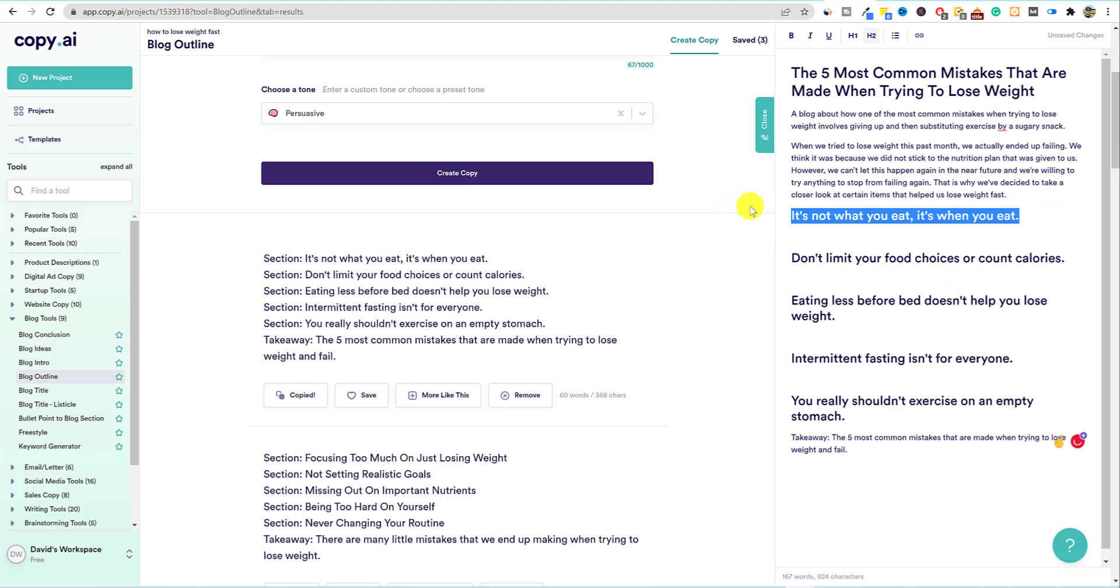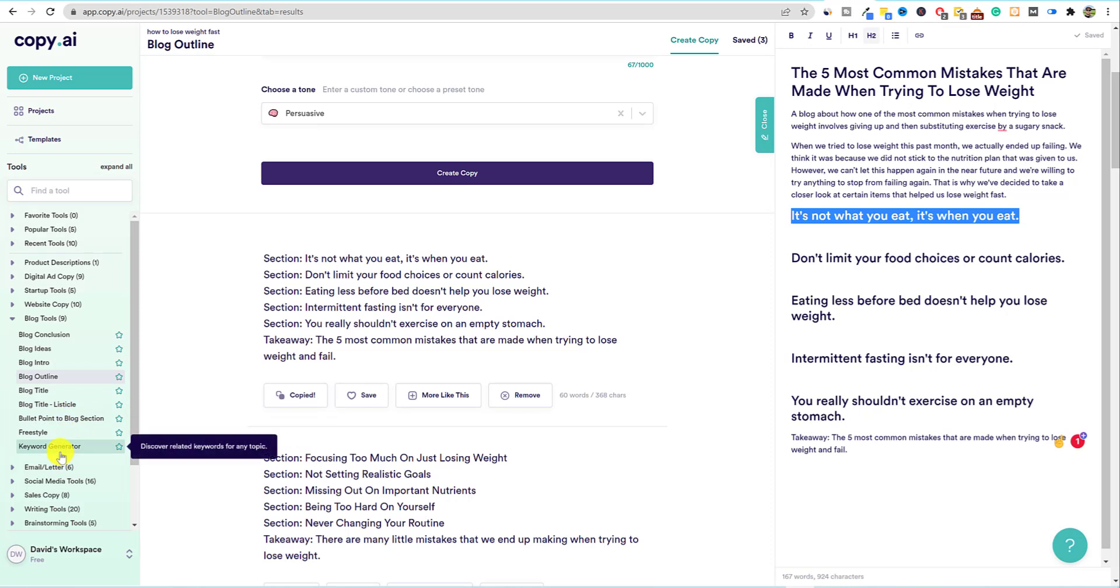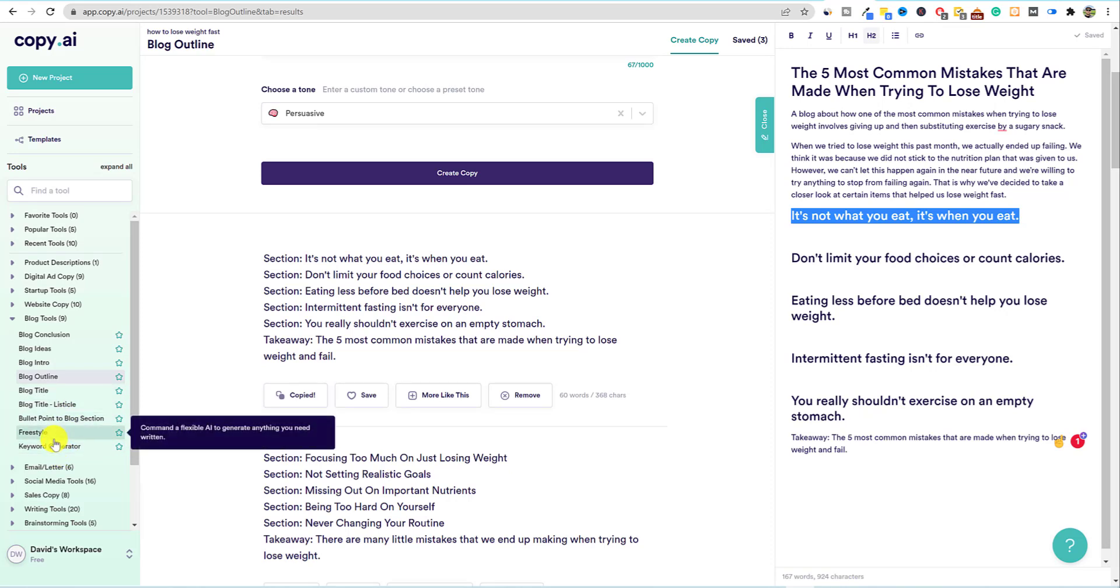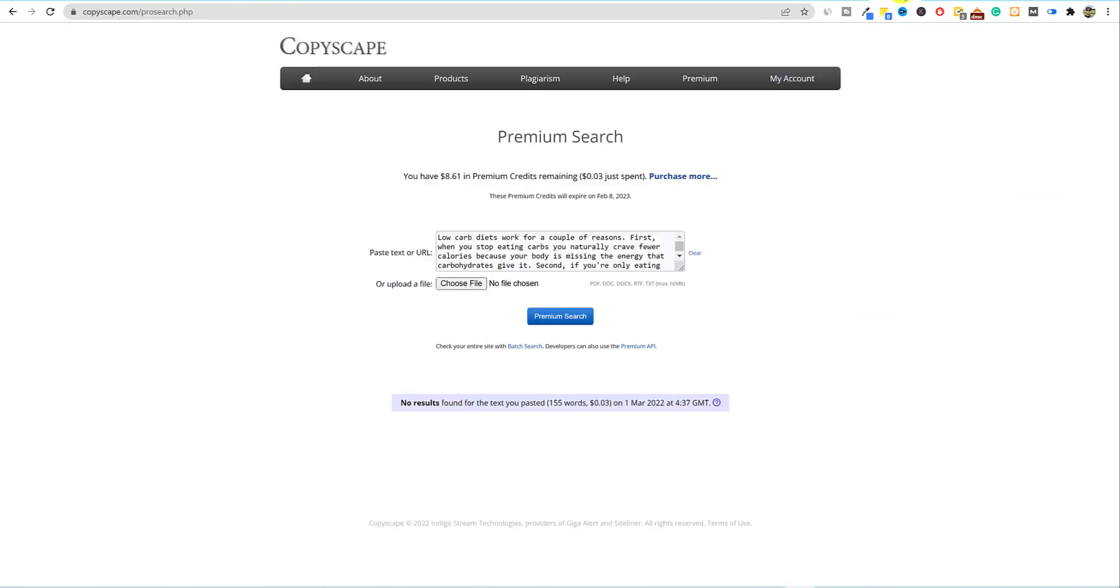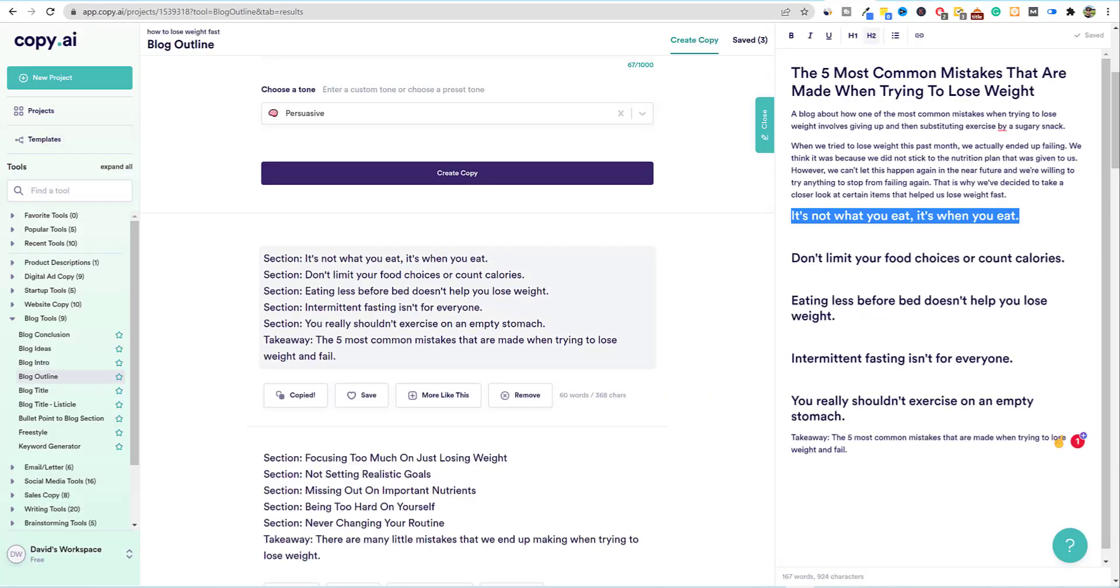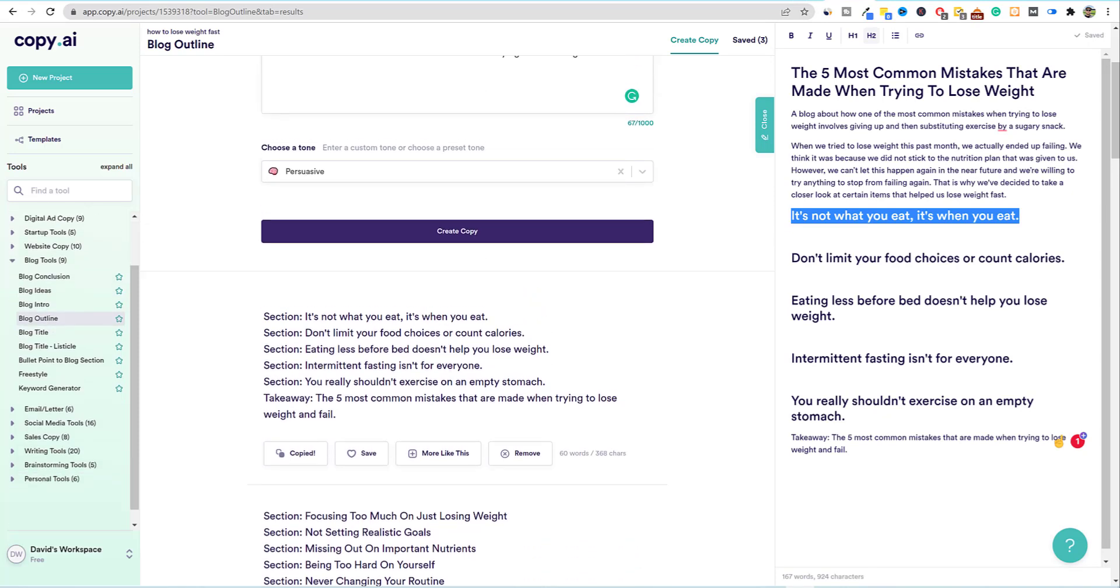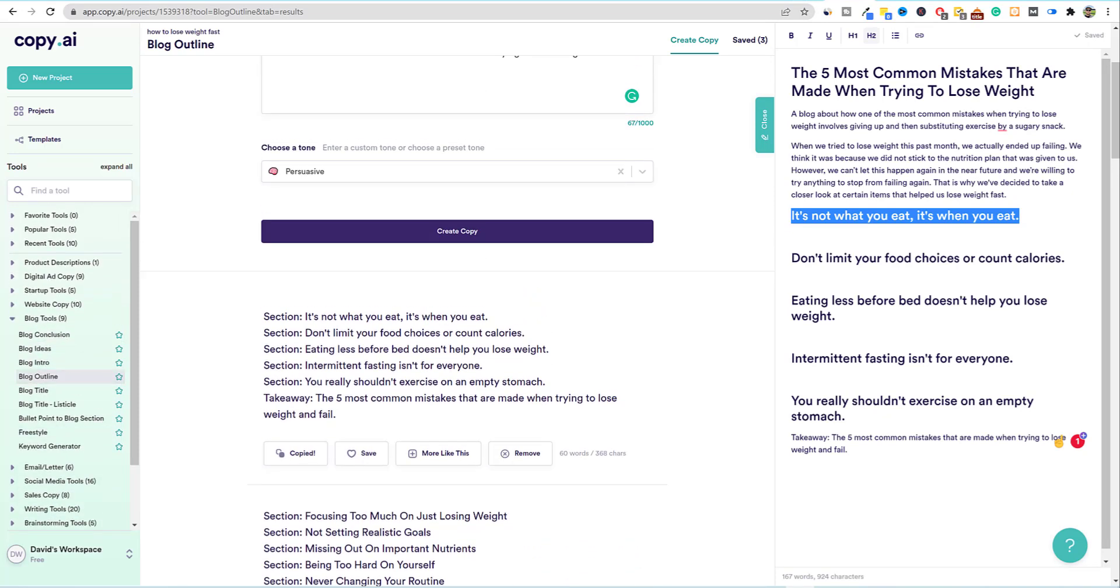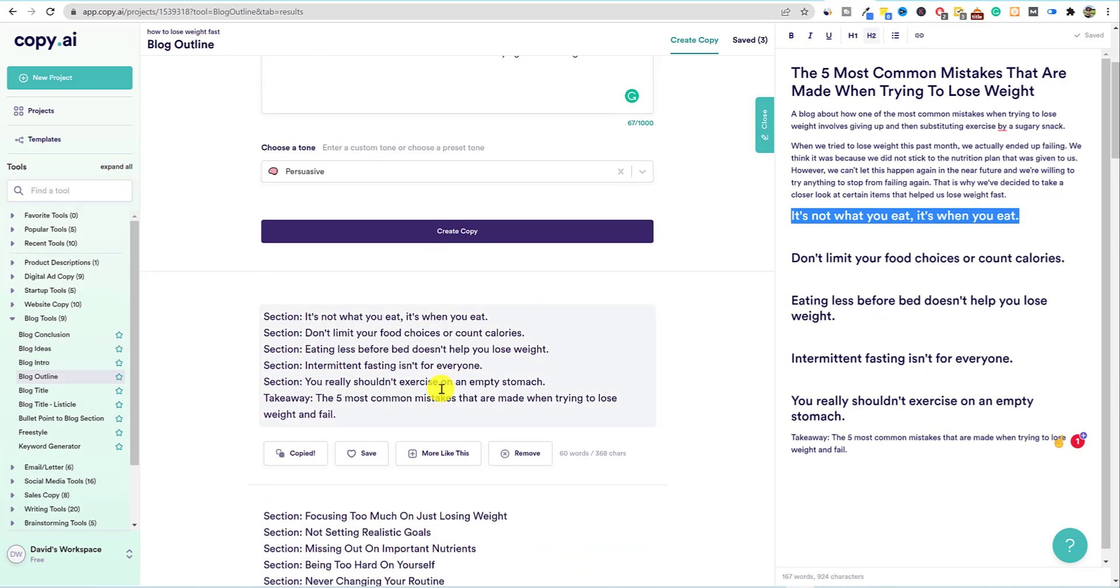And then section, it's not what you eat. It's when you eat. Don't limit your food choices, eating less before bed, intermittent fasting. So one, two, three, four, five. It did give us five there. It gave us five there. It gave us five there. So the blog outline works extremely well. I like this first one up here. So we're going to go copy and we're going to go with the paste right here. Now you can take the section off if you want. What I'm going to do is just grab all these right here and make them H twos. And then we can go like this and push return and get this all set up. Right.